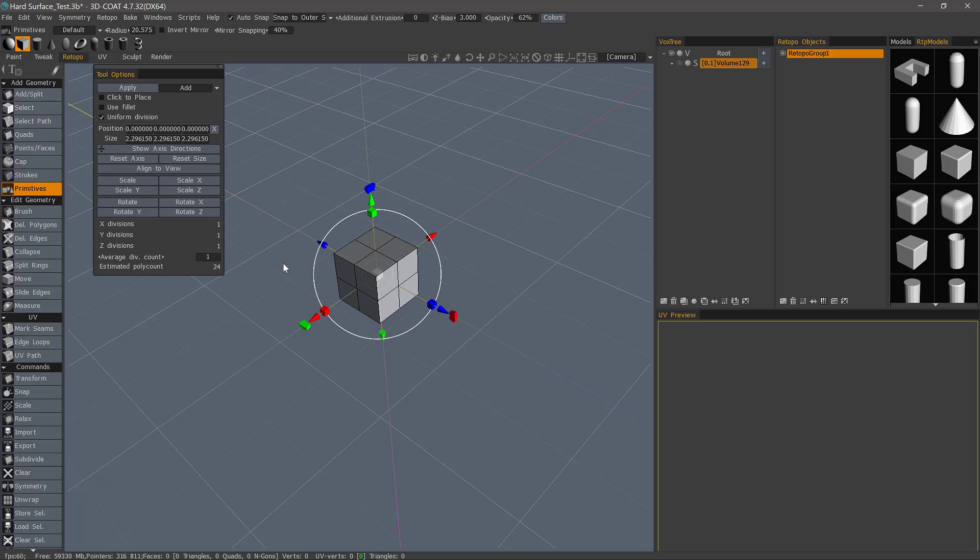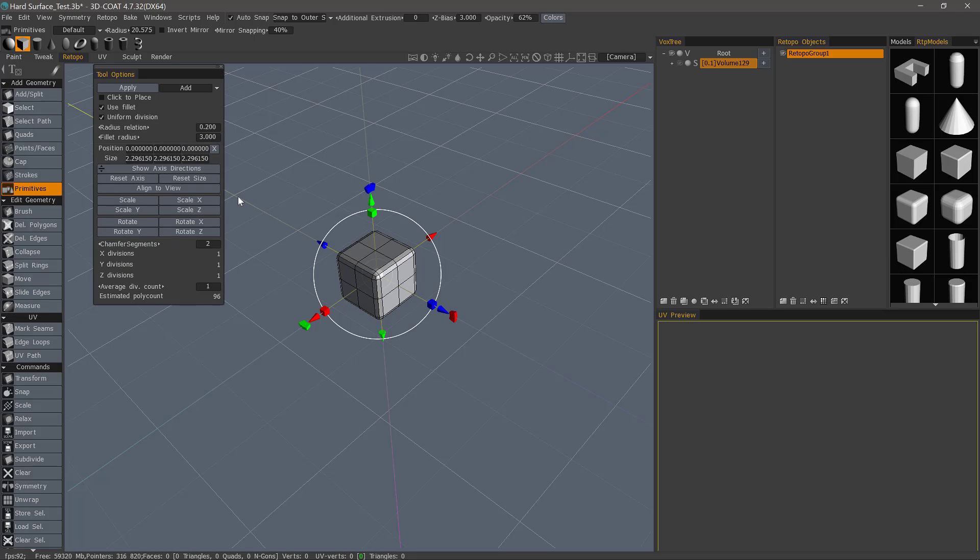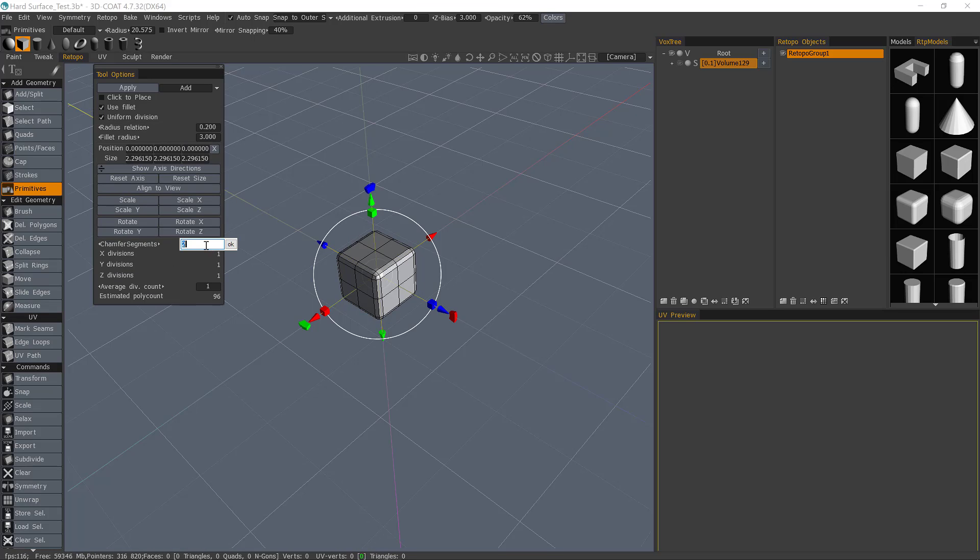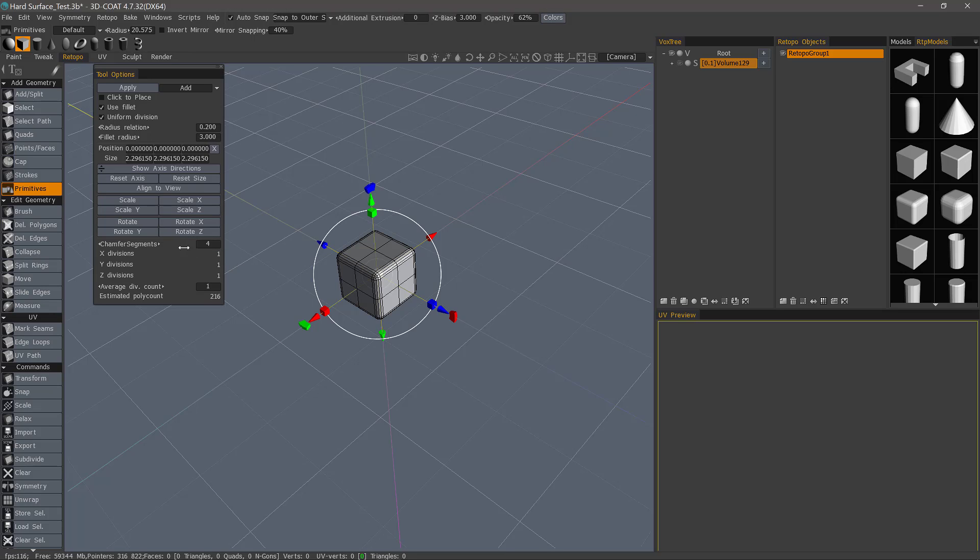And one of the first things you might notice in the tool options panel is a fillet option. If I check that, I can also adjust the number of segments on that fillet. Let's change it to four.